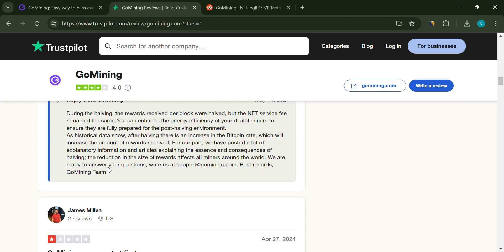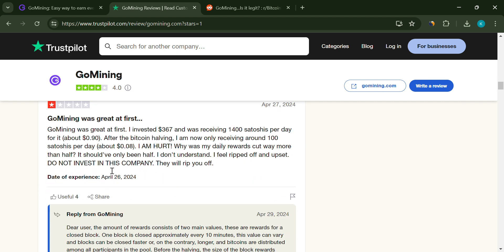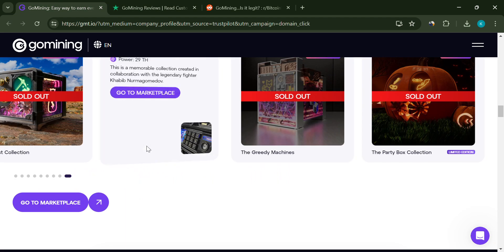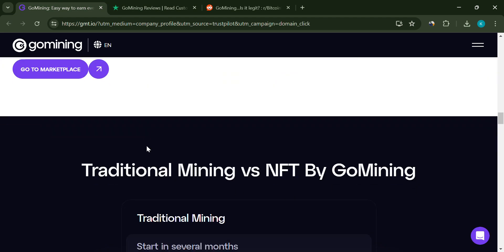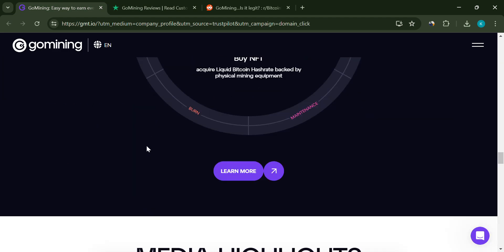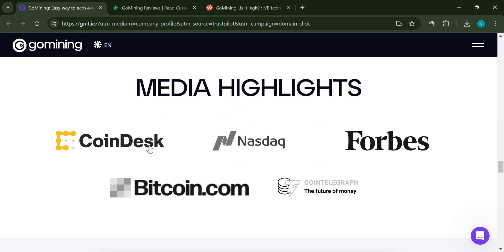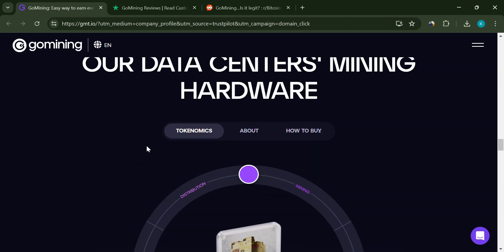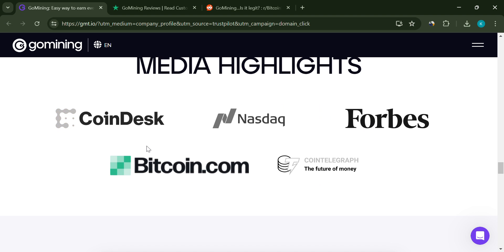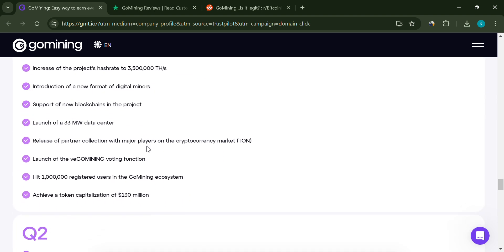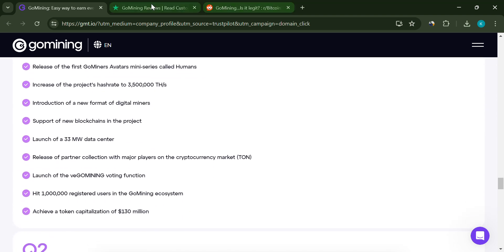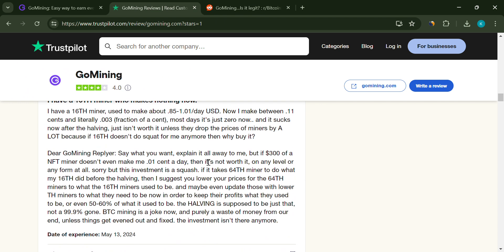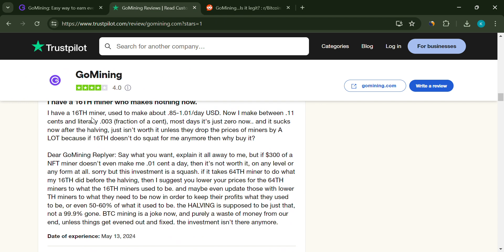Unrealistic earnings. Promises of high returns with minimal effort are often a red flag. Always be cautious of platforms that sound too good to be true. Customer service issues. Many complaints highlight unresponsive or unhelpful customer support, which is crucial when dealing with significant investments.